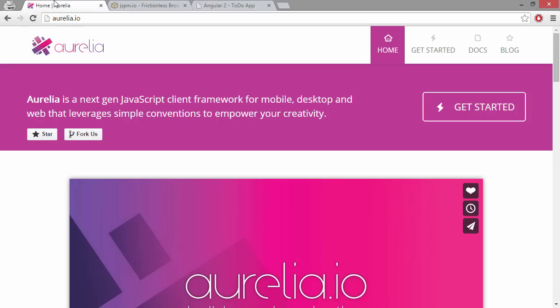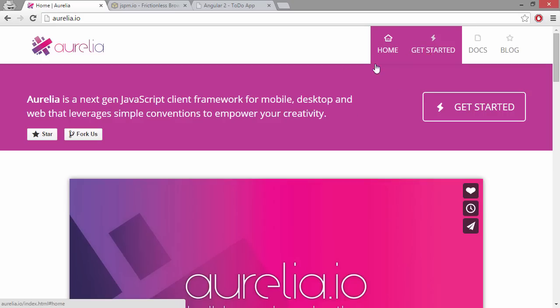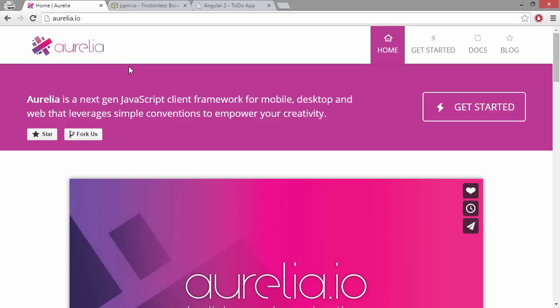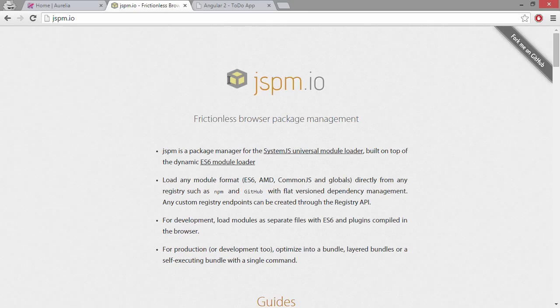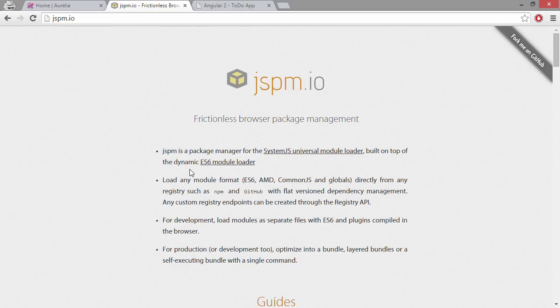If you want to learn more about Aurelia you can visit their homepage at aurelia.io and you have a good starter guide. I actually just watched a Pluralsight course. Aurelia uses something called JSPM which is a package manager for SystemJS built on top of the dynamic ES6 module loader.